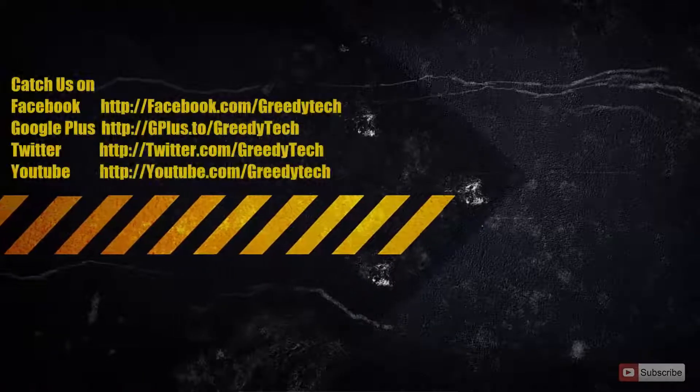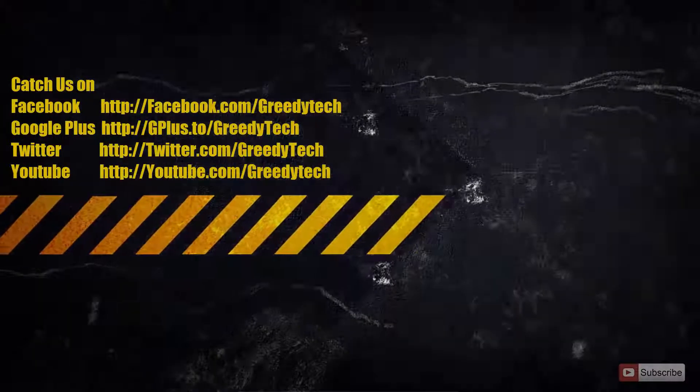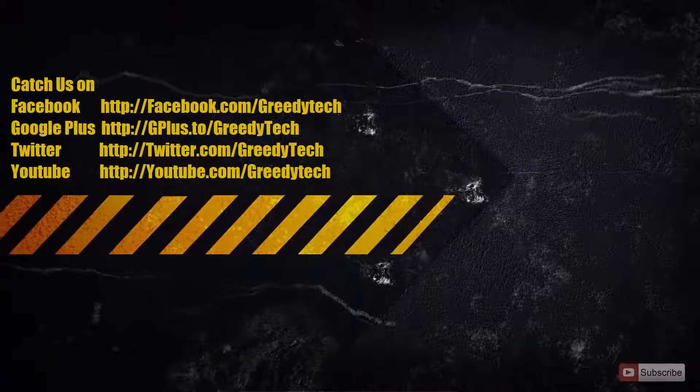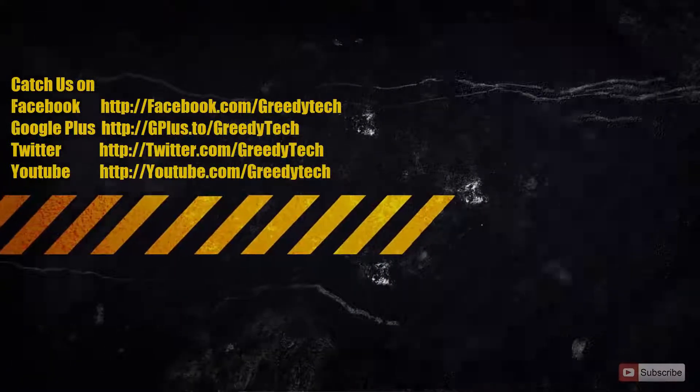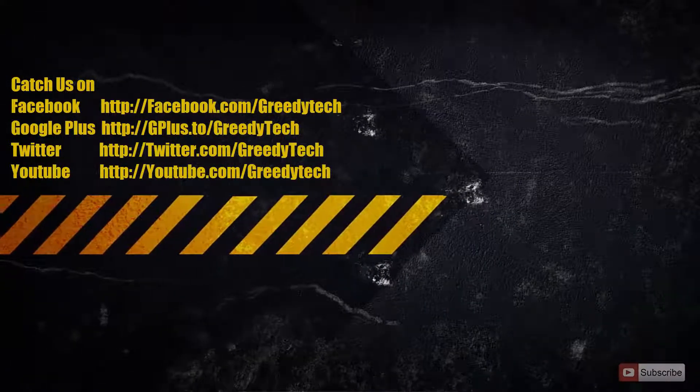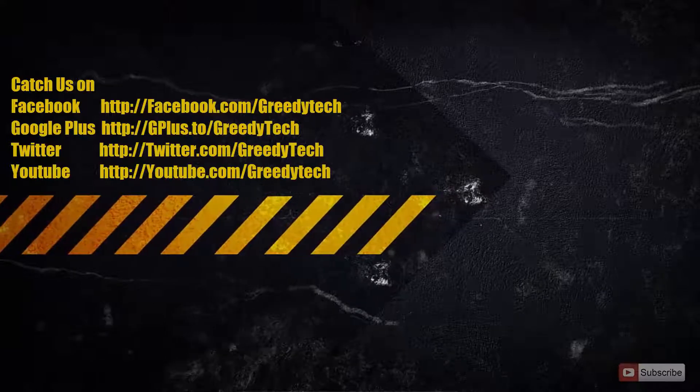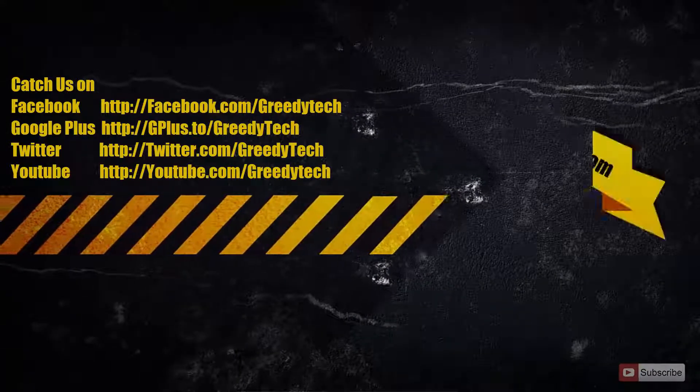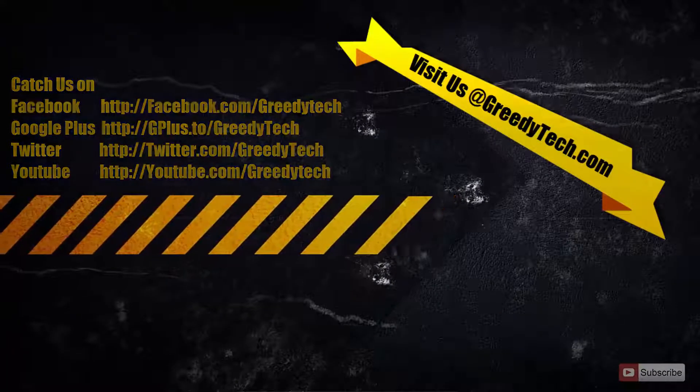So that's pretty much it guys. Thanks for watching the video. If you have any doubts, go ahead and leave a comment below this video. And please subscribe to GreedyTech channel to see more videos just like this.